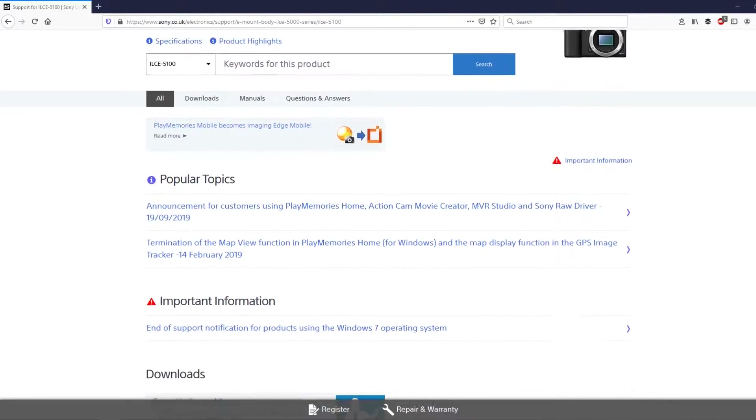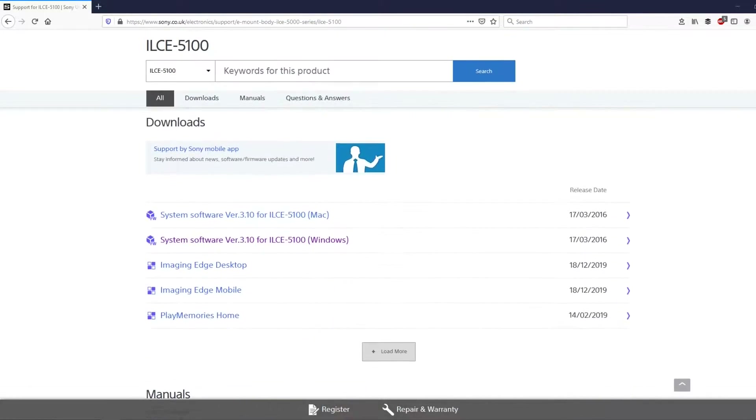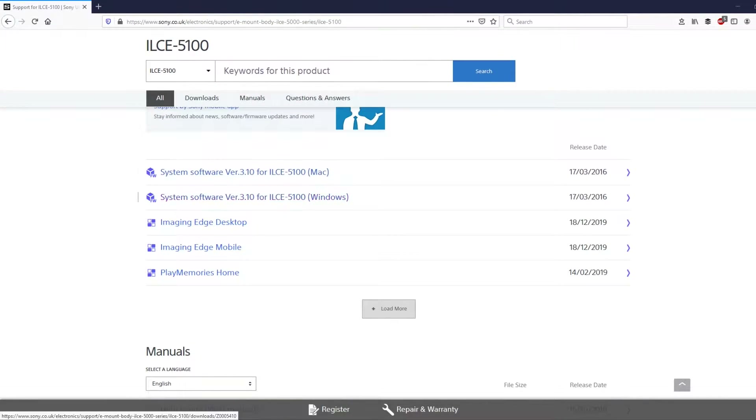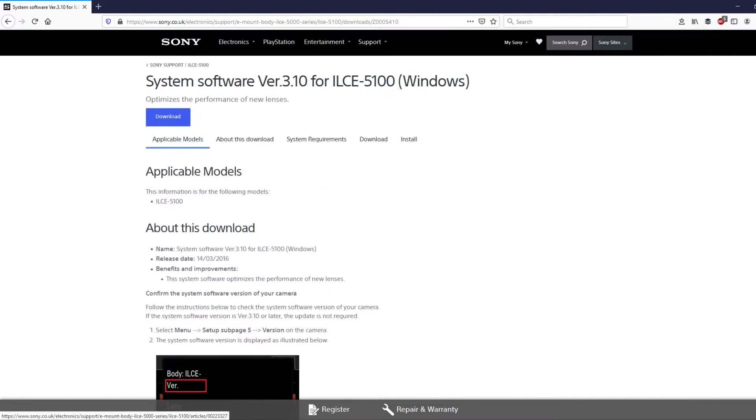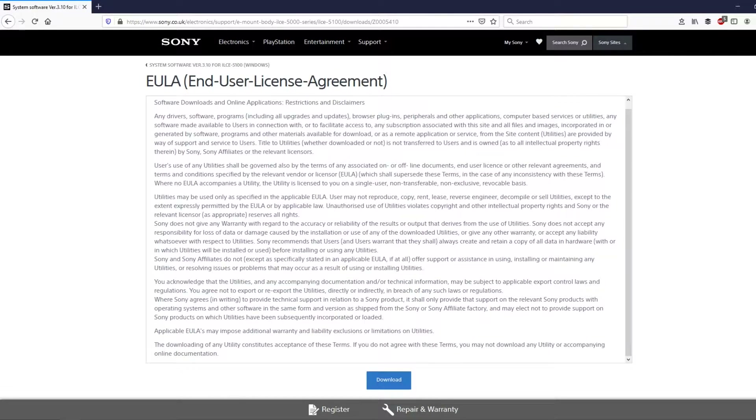When selecting your video quality settings, you may not even have the option of XAVC S, and there are a couple of reasons for this. If you bought cameras like the Sony a5100 or the Sony a6000, they won't have had the latest firmware straight out of the box. You'll need to check online for the latest firmware version, and that will add XAVC S to the options.